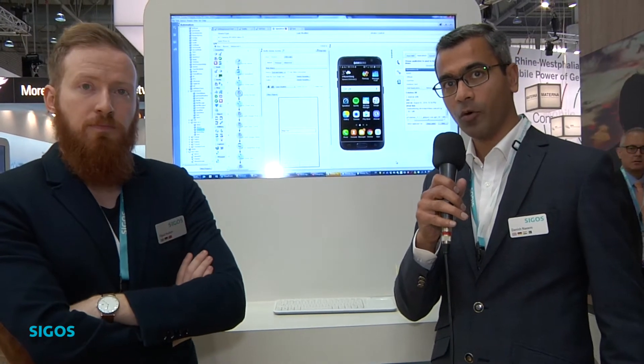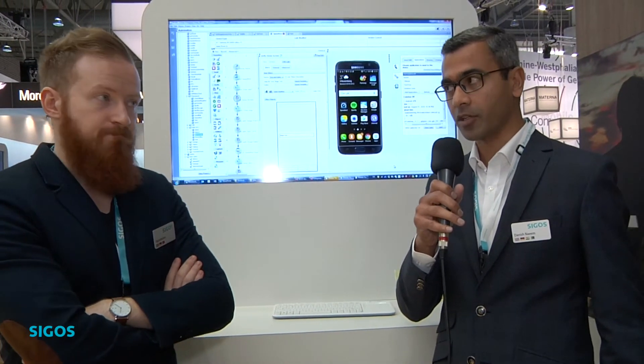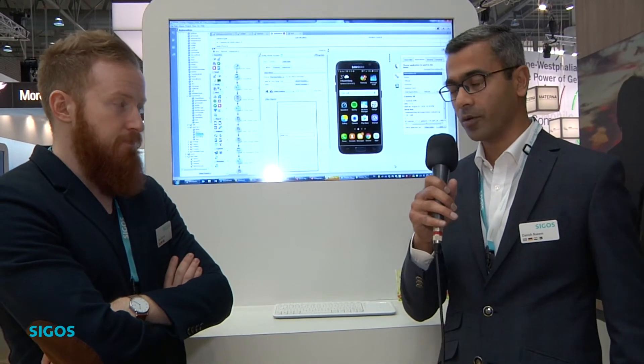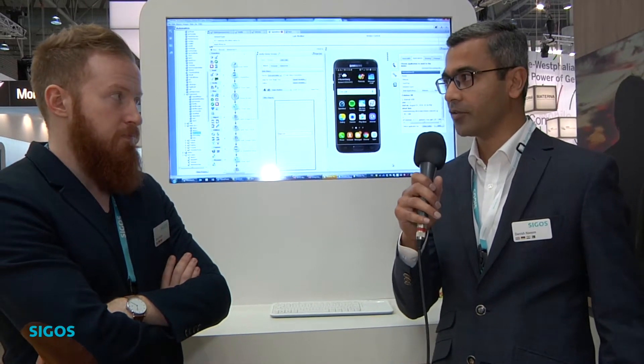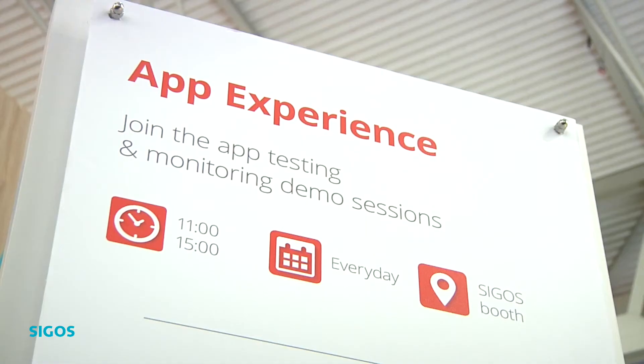I also have with me Oz Bulton, who is a technology expert on this solution. Oz, can you please tell us if this solution works with real devices or with simulations?